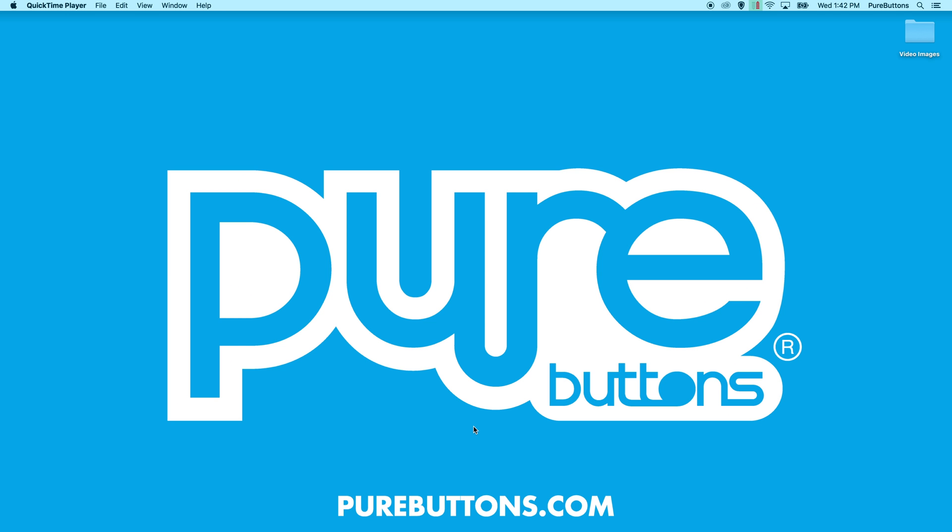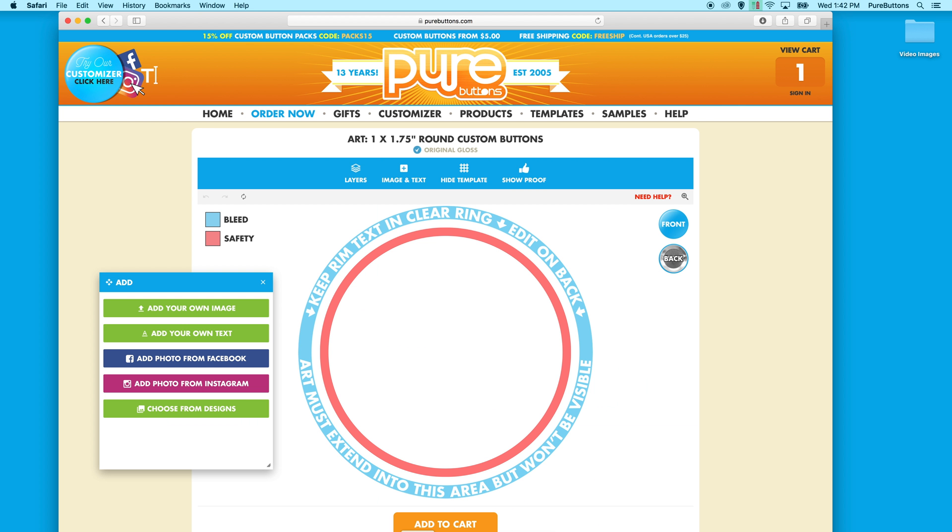Hi everybody, Evan from purebuttons.com here with a brief overview of the customizer template on purebuttons.com. To create a custom product on purebuttons.com, choose the customizer option on our website when checking out. You'll be presented with this template which might be confusing at first, but we'll go through it right now.